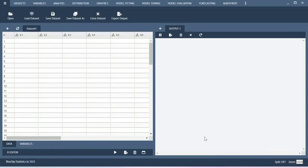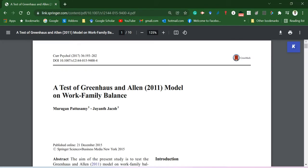Hello all, in this video I will show you how to run certain basic level of analysis using BlueSky Statistics. In order to do this, I am going to use a dataset based on this particular paper.